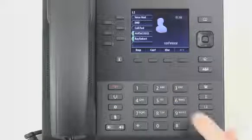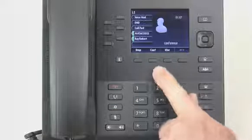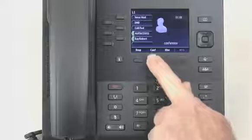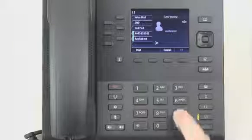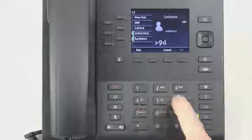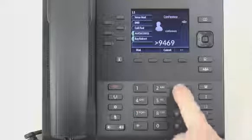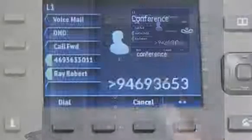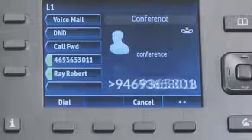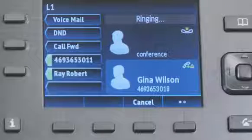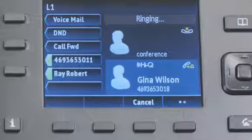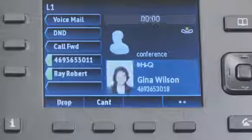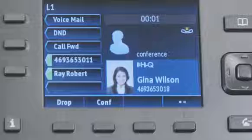If I want to add another party to the conference, I would just repeat the process. Press the Conference soft key, dial the next number. When they answer, press the Conference soft key, and they are added to the conference.